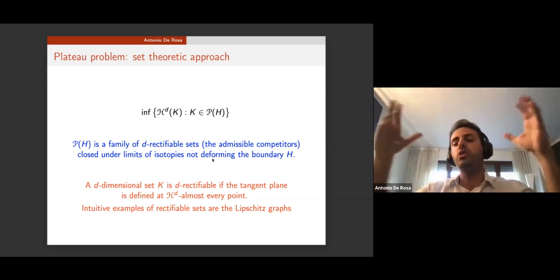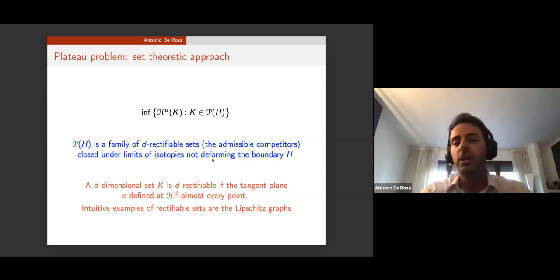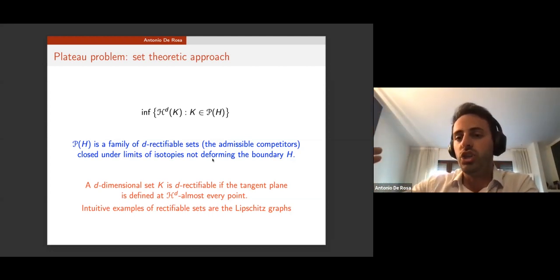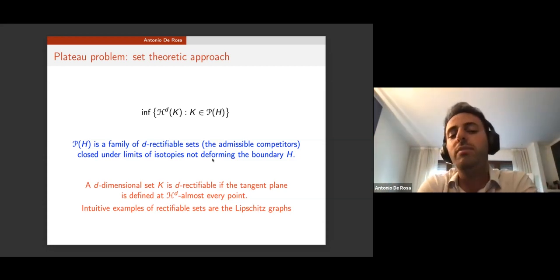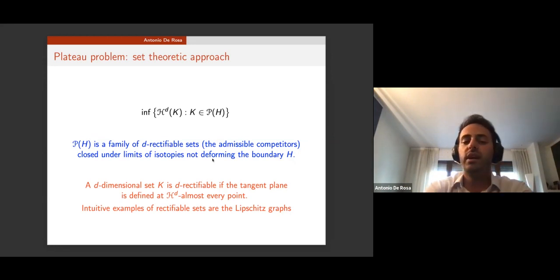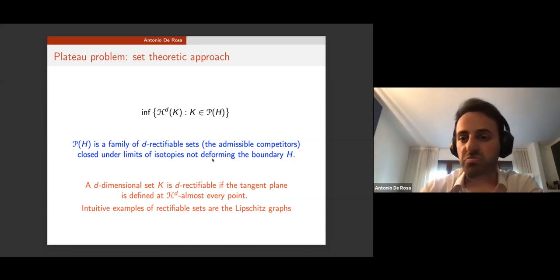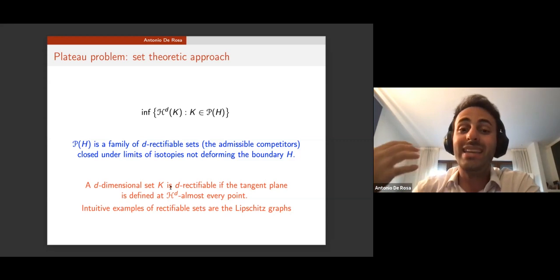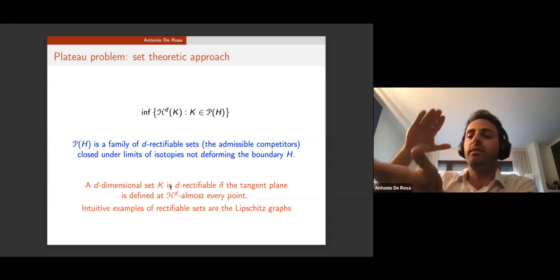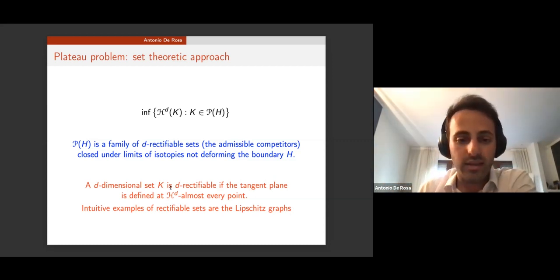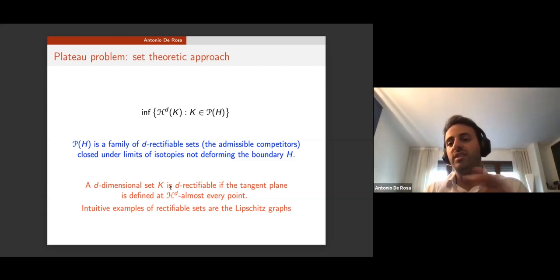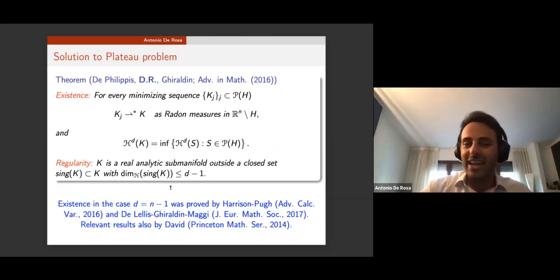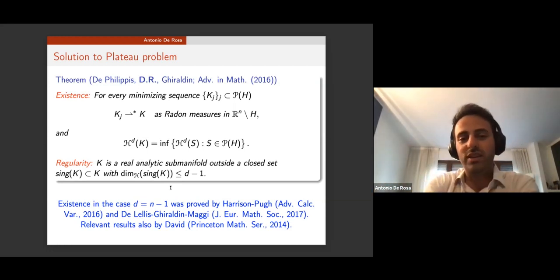An immediately related question is regularity: can I study the structural properties of the minimizer? The Plateau problem has a long history. Very broadly, you can imagine it as the minimization of the Hausdorff measure of the area of surfaces K belonging to a family of competitors Ph, where Ph is a family of rectifiable sets closed under limits of isotopies that do not deform the boundary H.